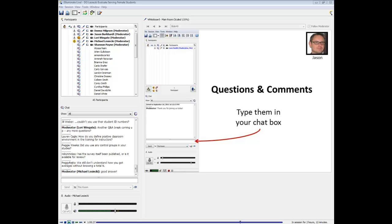We are running a little short on time, so I'd like to move on to the final section: leveraging change with data. I'll turn that back over to Donna.